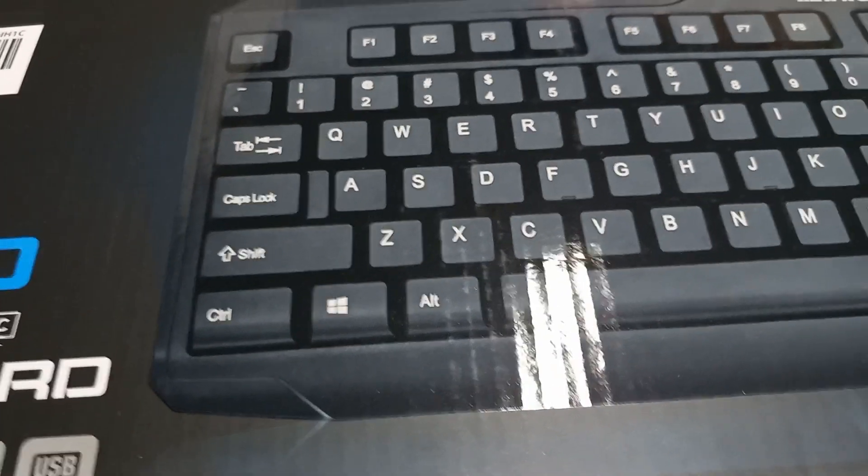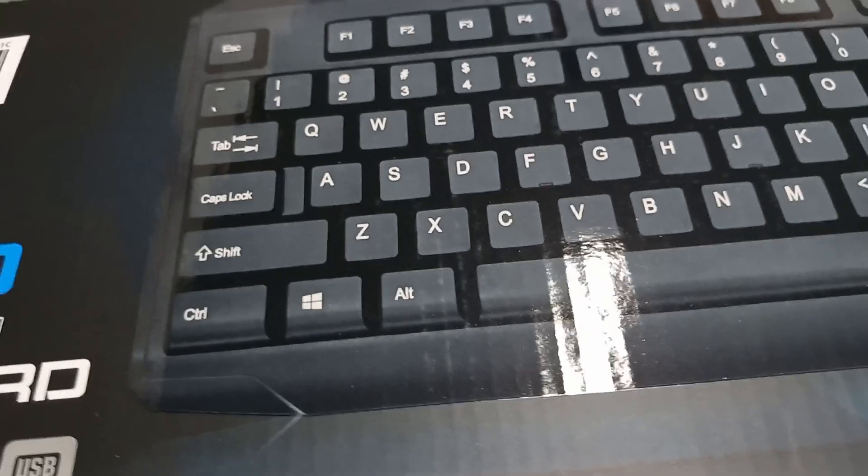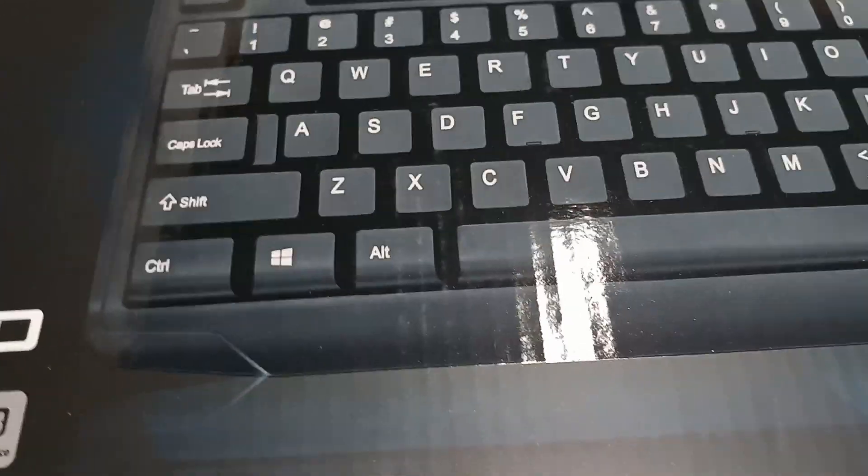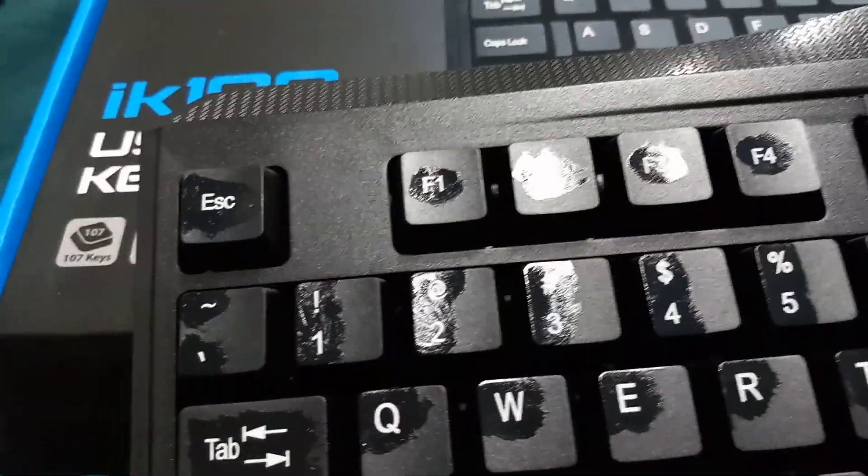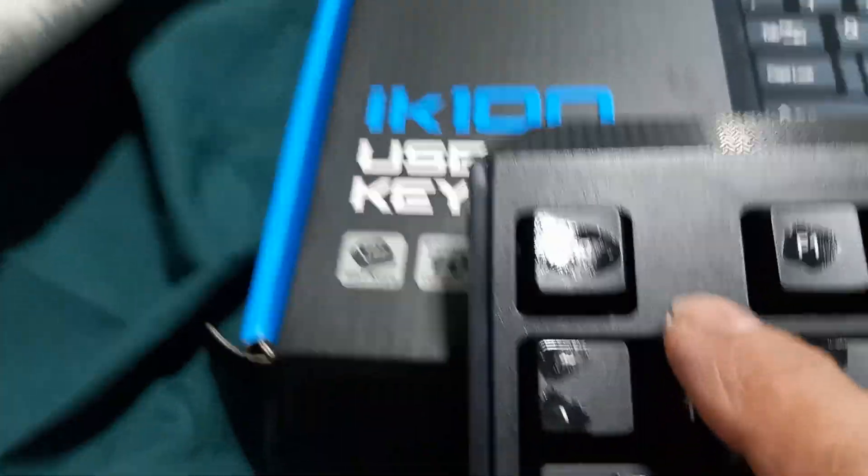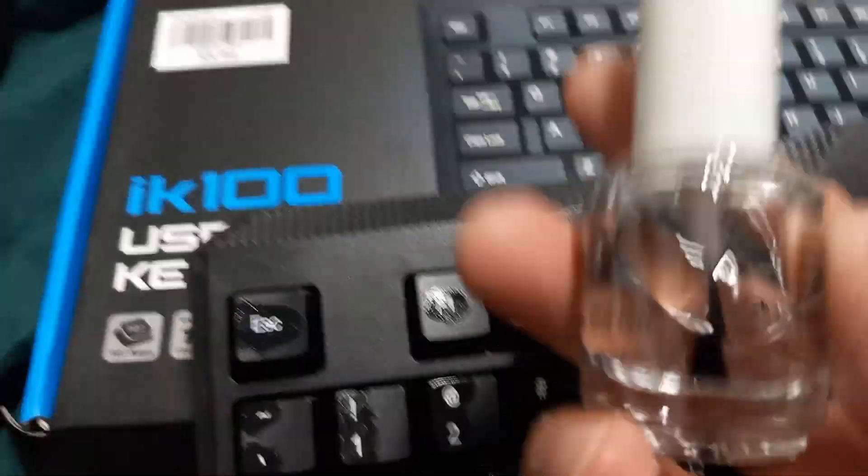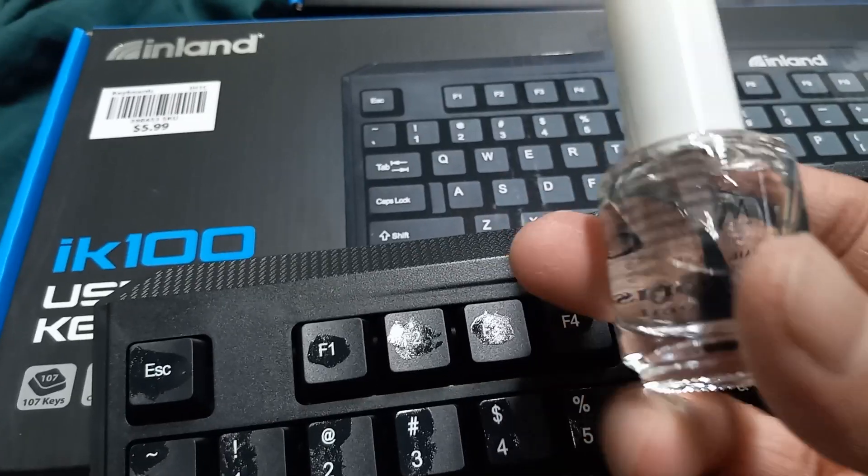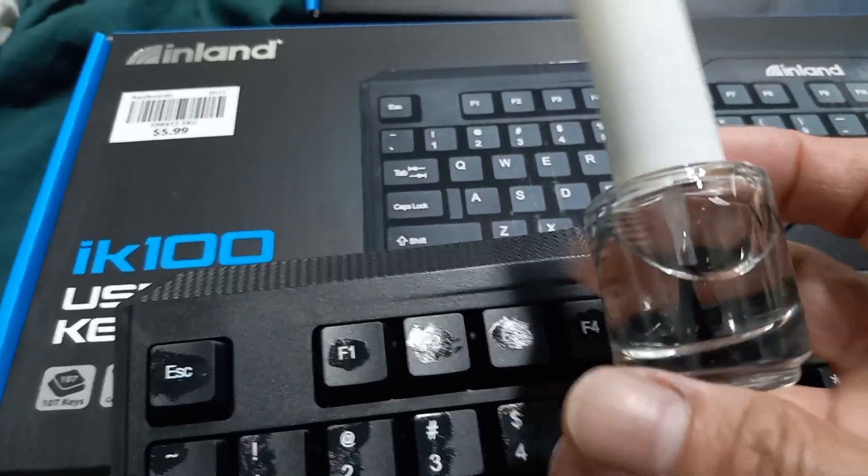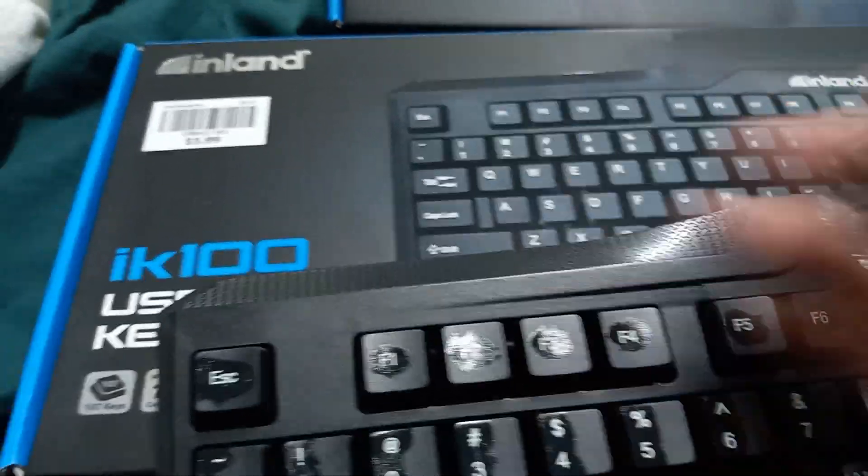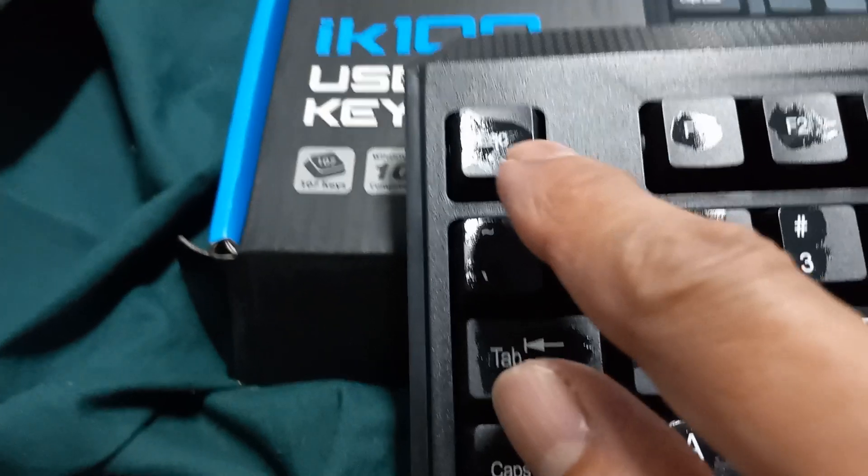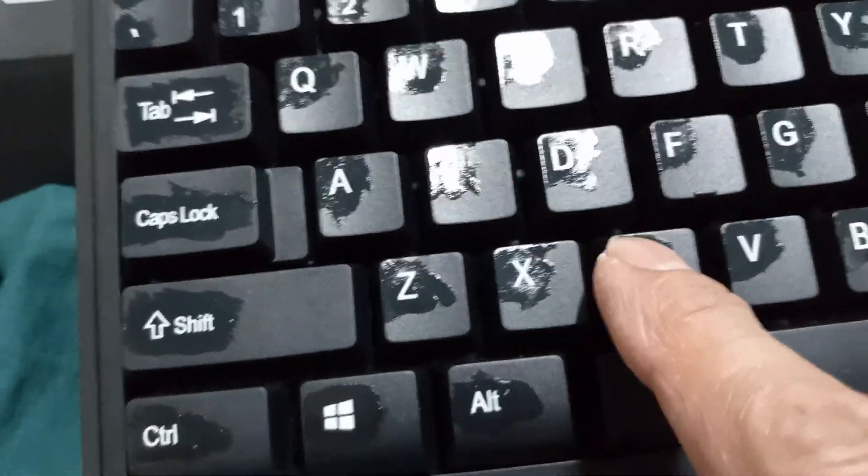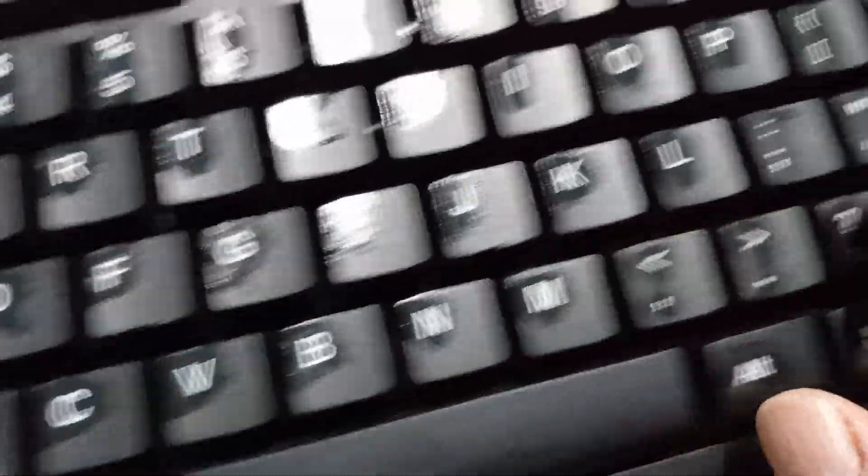So what I did with my keyboard before I even started to use it, I used clear nail polish and I coated over all of the letters and symbols and numbers of the keys.